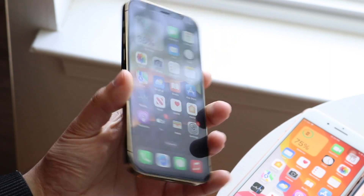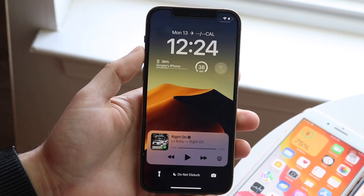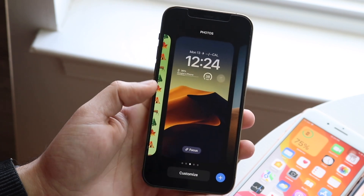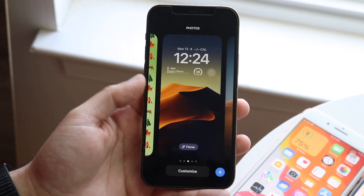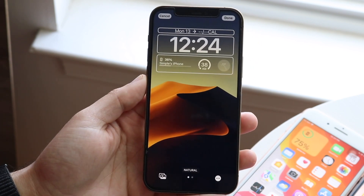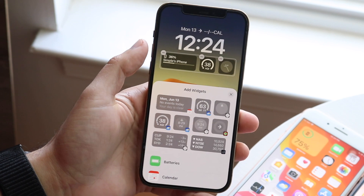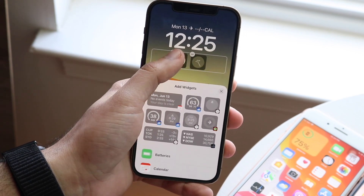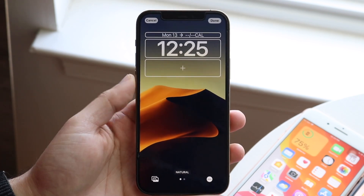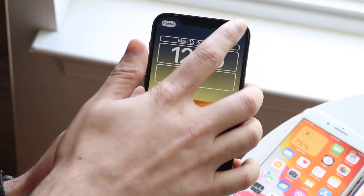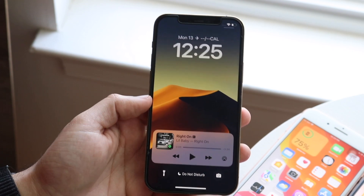Another thing I'd recommend is with the new additions to the lock screen — all the new widgets — every single widget that you add can cause some battery life degradation. So I'd recommend limiting the amount of widgets you have on your panel. You can click on them, click minus, and delete them. Deleting some of these widgets, not all of them, can help since every little widget can drain a bit of battery life.